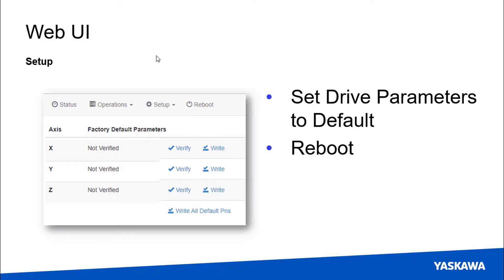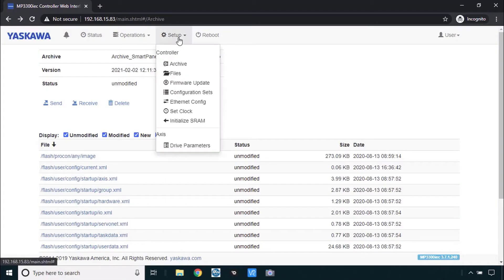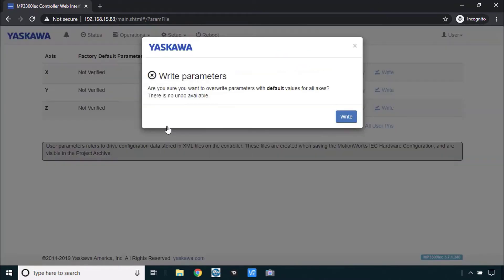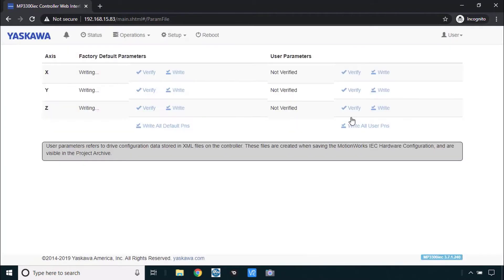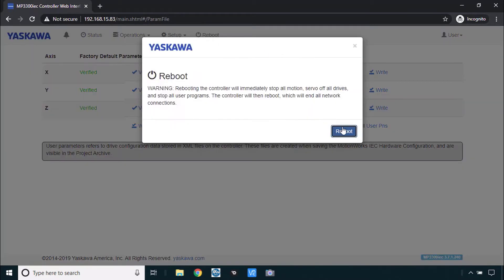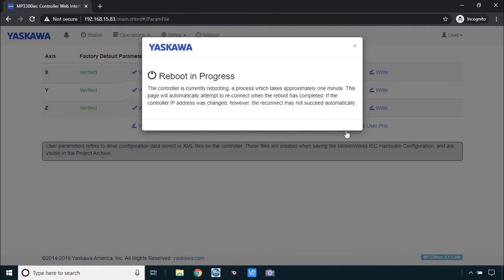One more step here. Now that we've got the right configuration we want to send default parameter set down to each of the axes. You just go to setup drive parameters. And then here on the left side factory default write all default PNs and confirm with write. That just takes a few seconds. It will have this green text verified. And one more reboot we will be ready with the controller.